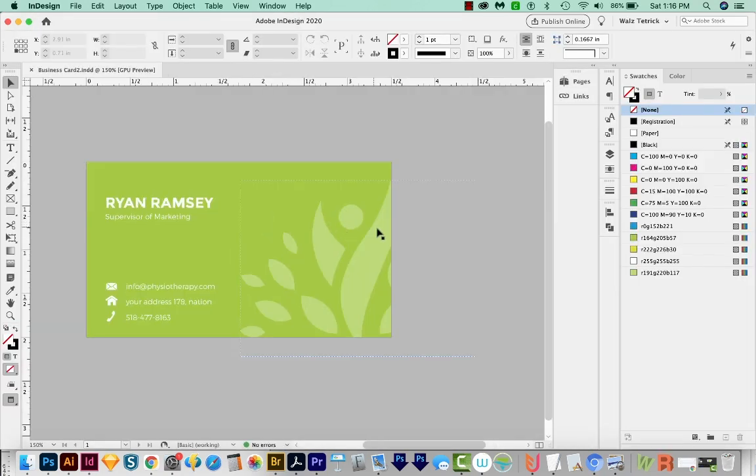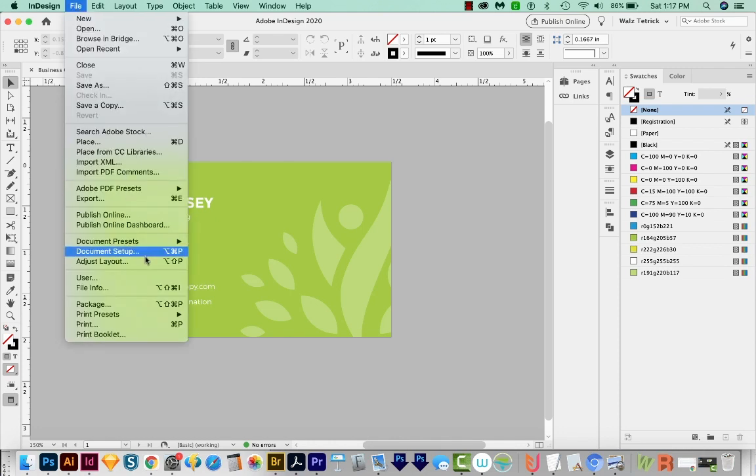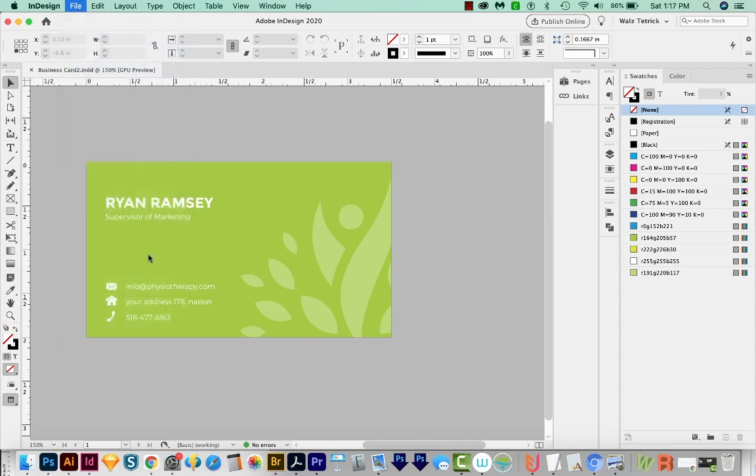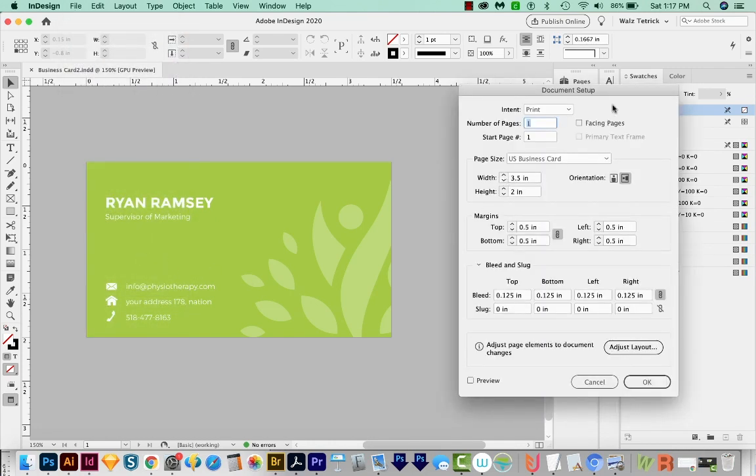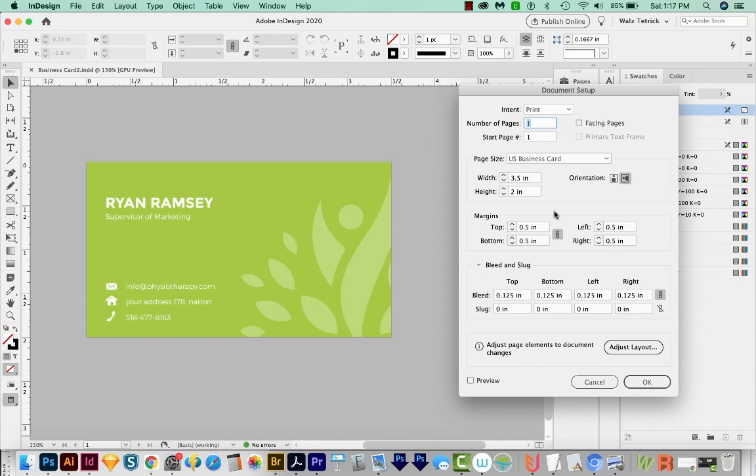First, let's go over how your document should be set up for a business card. So I'm going to come up here to File Document Setup. Facing pages should be off. Usually you'll just have one page, and then your width will be three and a half inches by two inches. That's the standard business card size in the USA. Margins don't really matter for this tutorial. You'll need an eighth of an inch of bleed. That is standard.